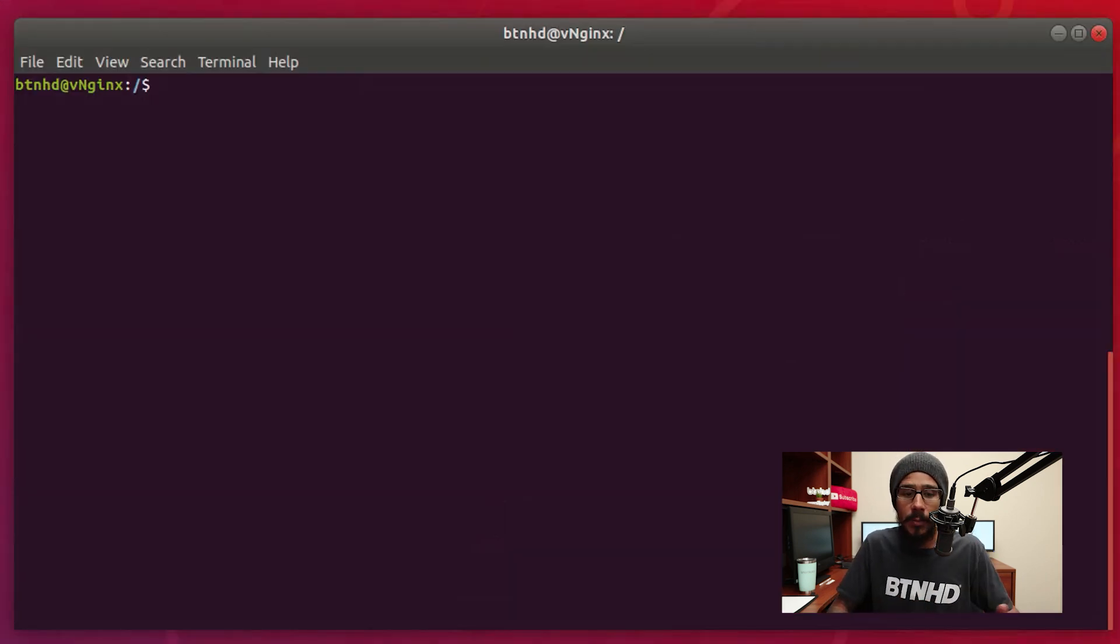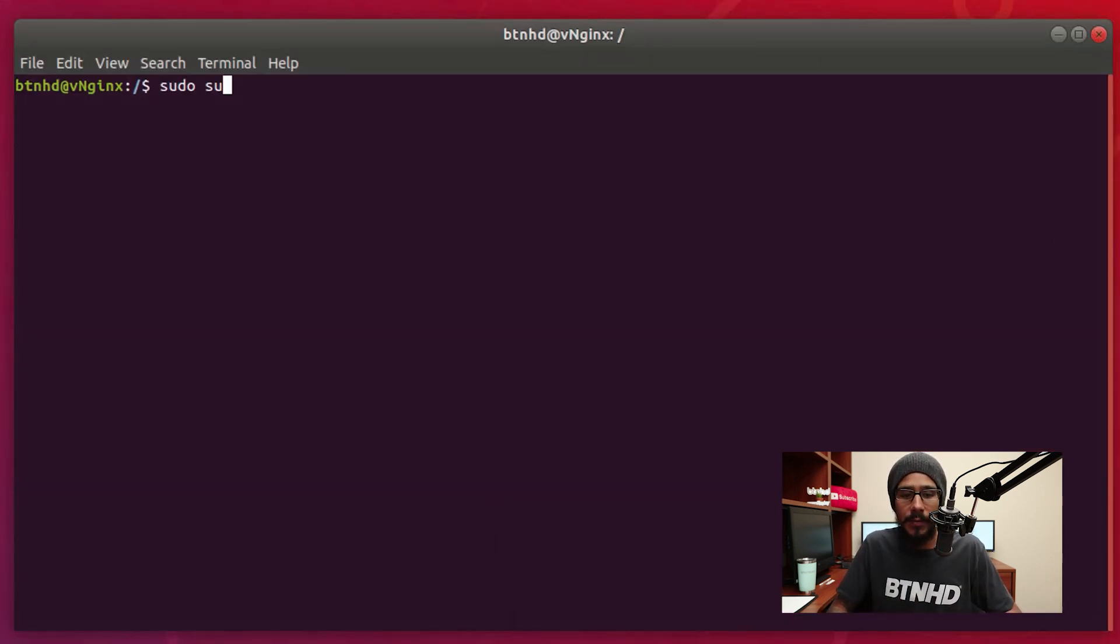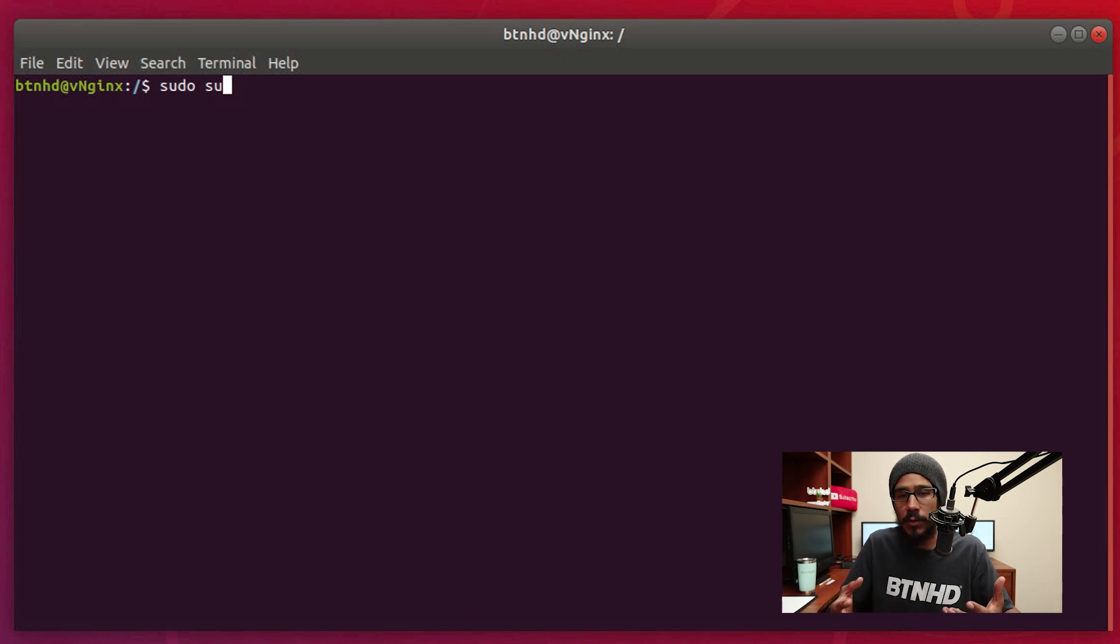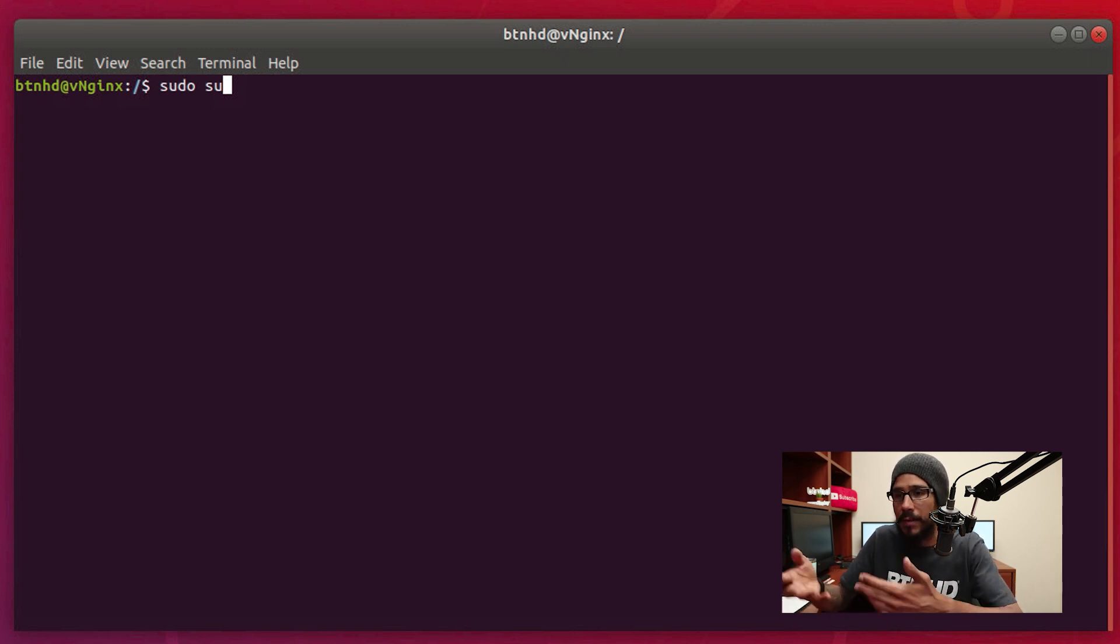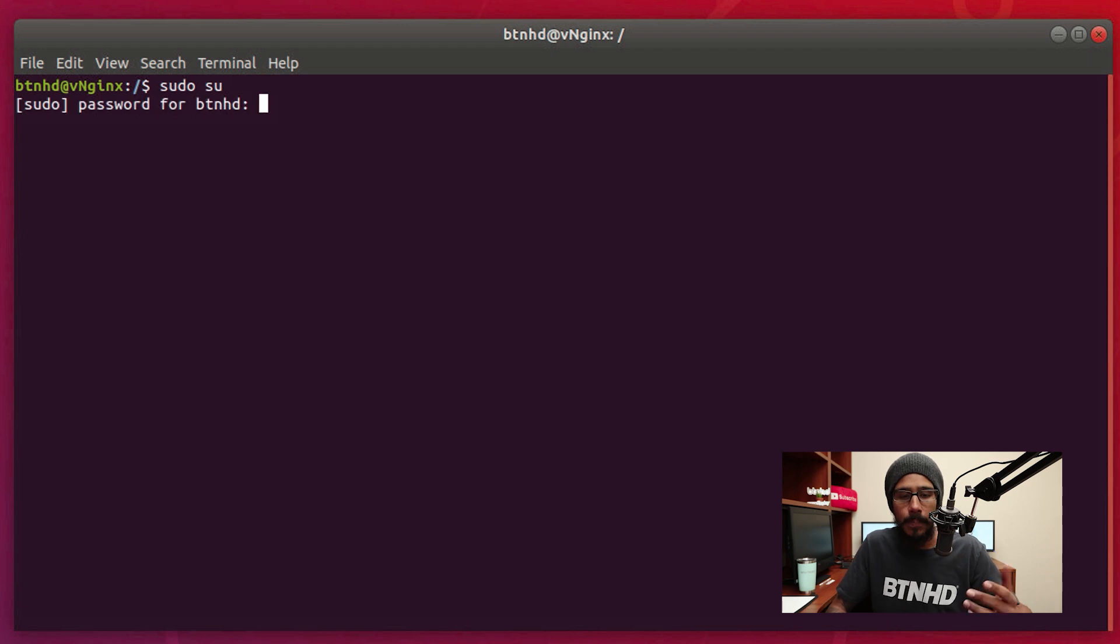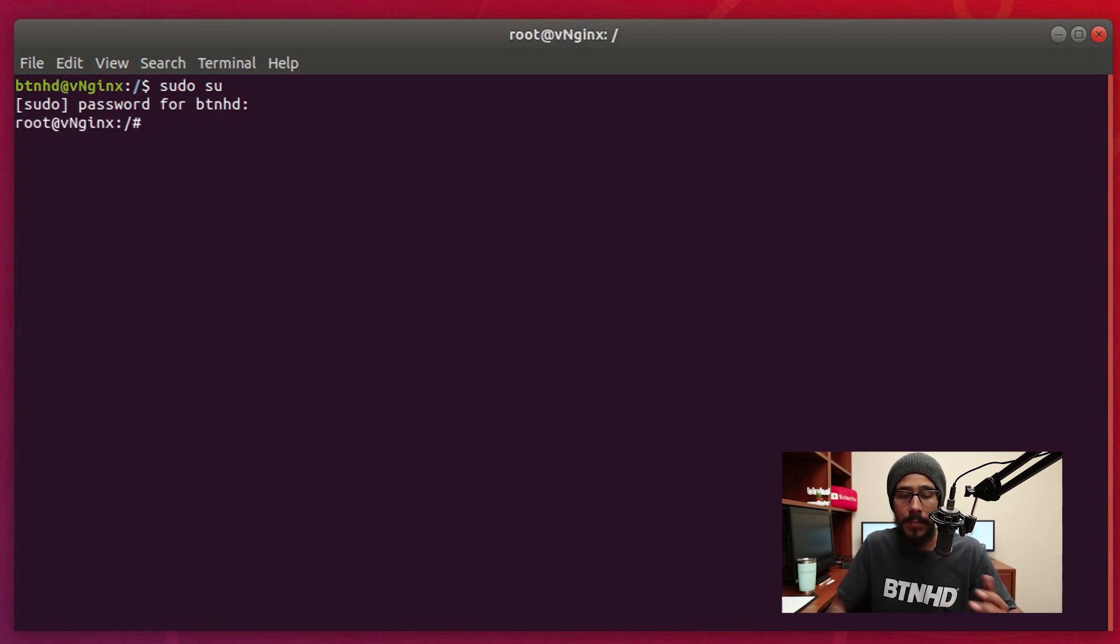Now within terminal I ran the command su. I wanted to give myself root access so I don't have to always type in sudo and then the command. So I hit enter, provided the password, and now I'm logged in as root.